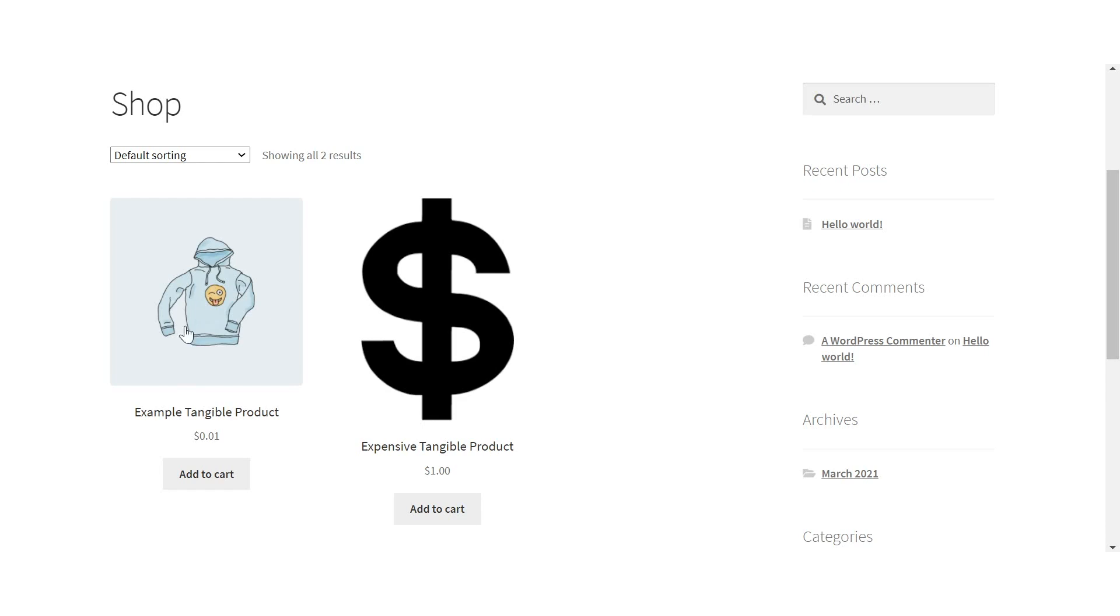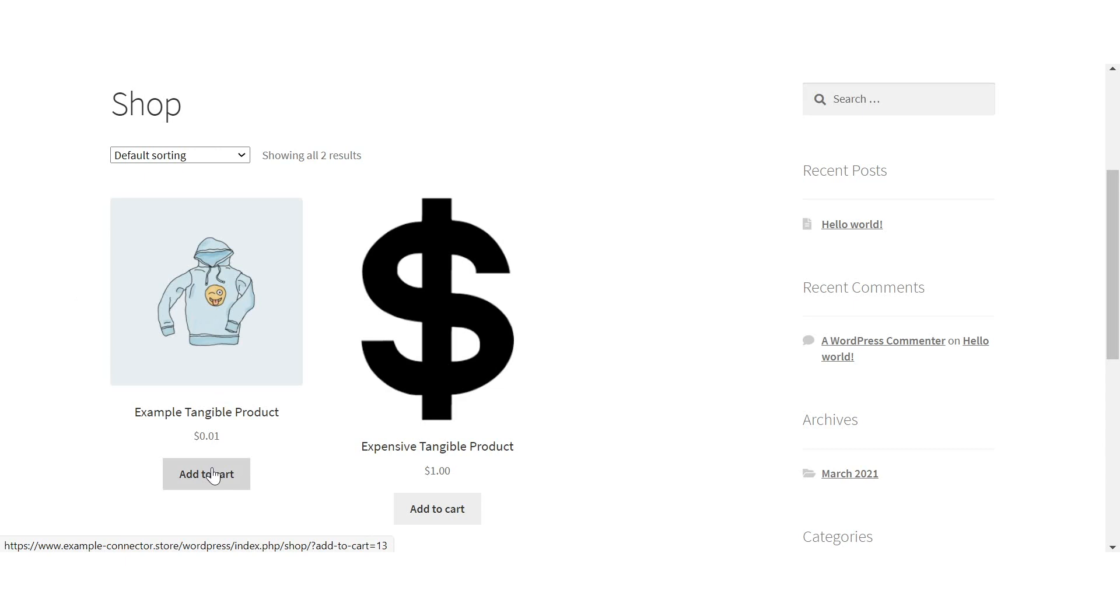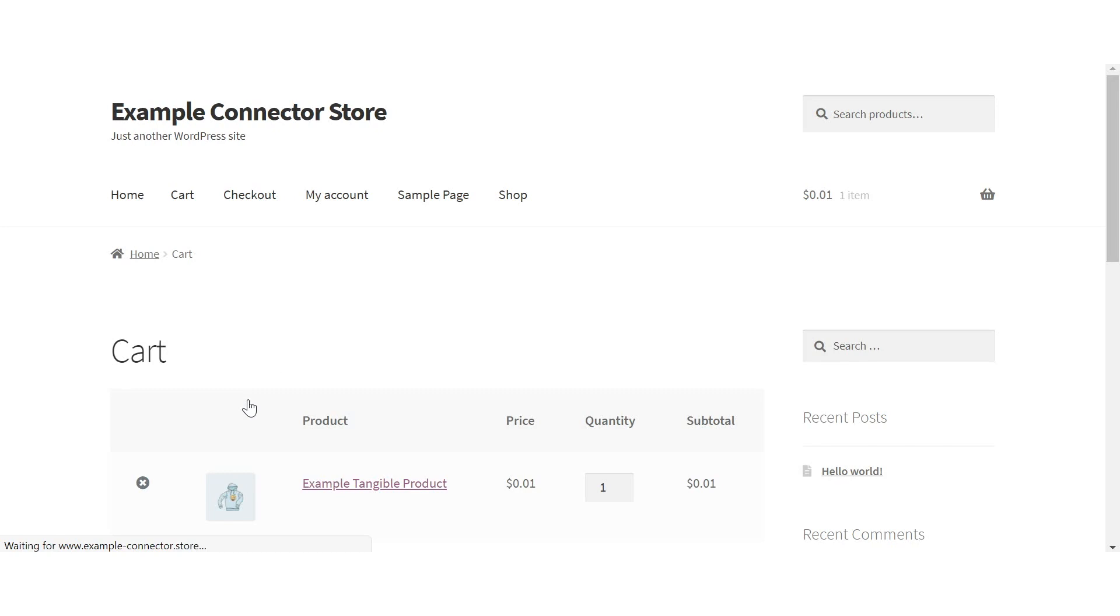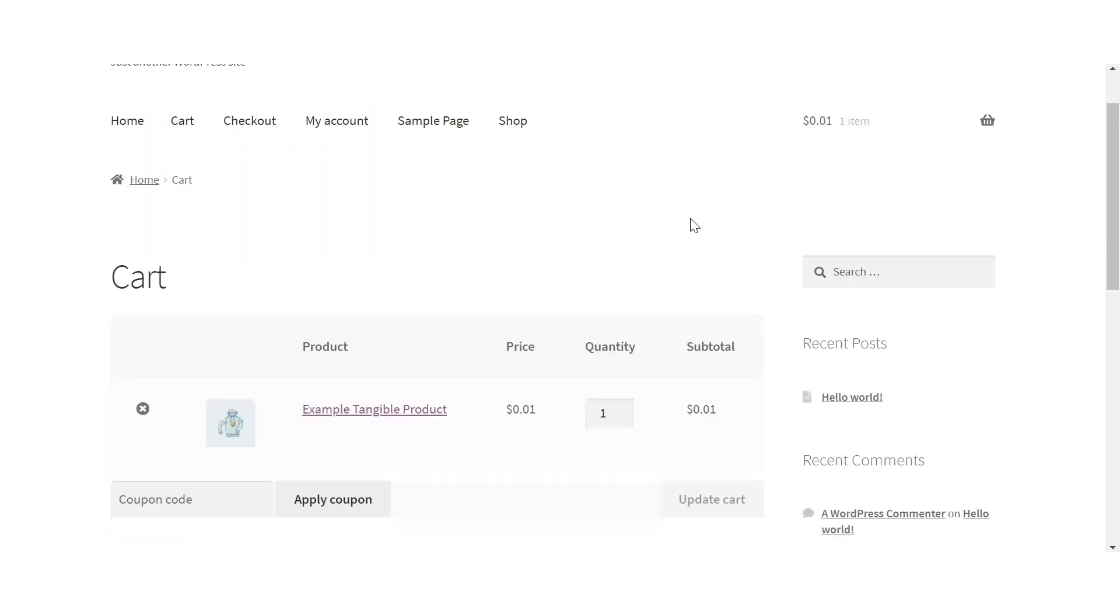Here is our demo website where we have some products available for purchase. I'm going to add this demo product to my cart, after which I can click view cart to head on over to see what is in our shopping cart.